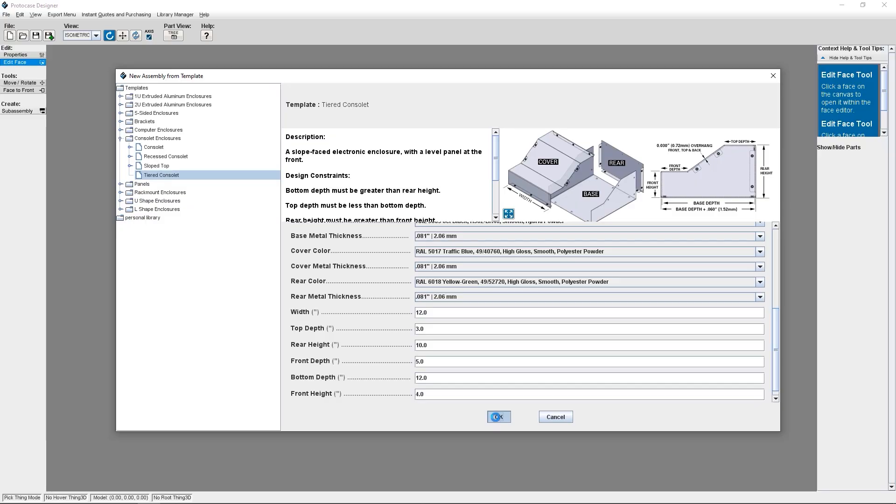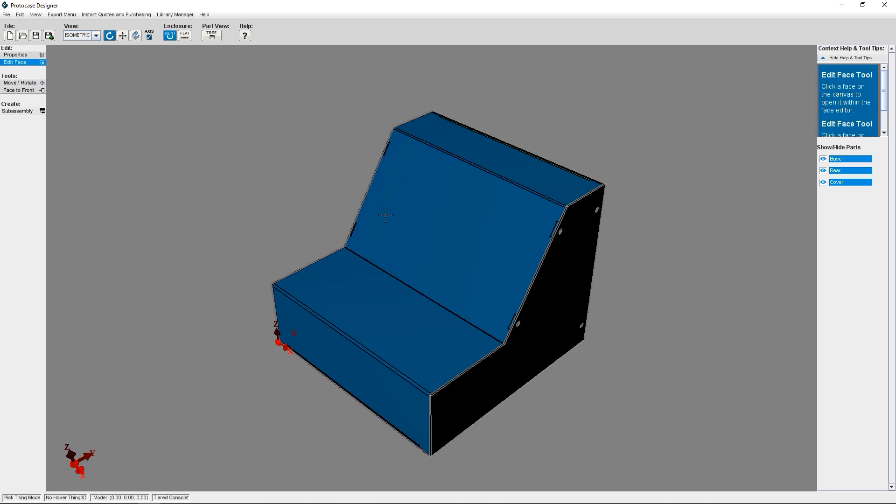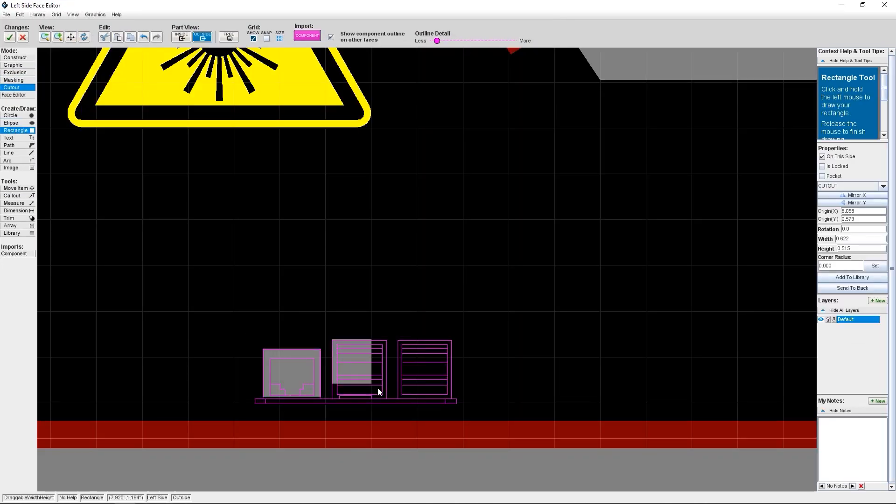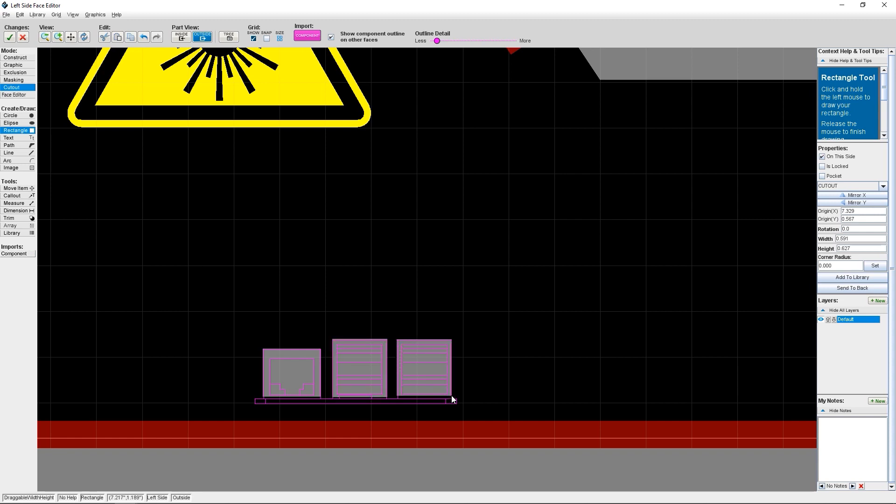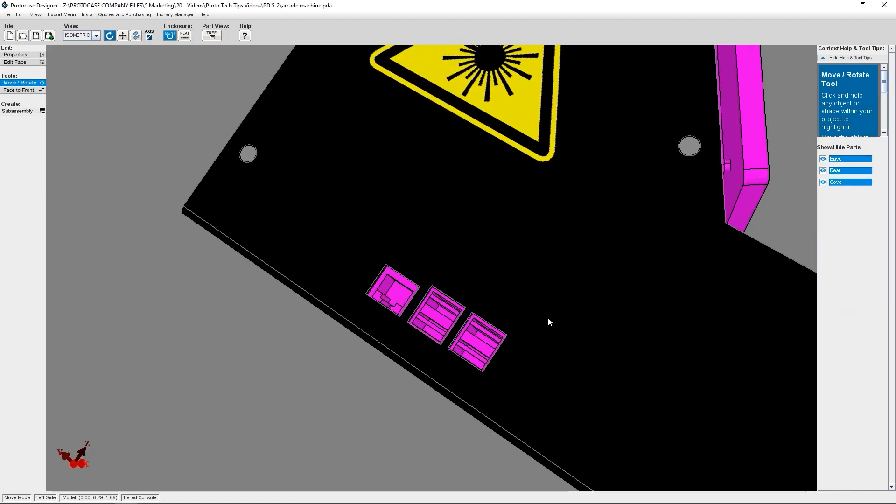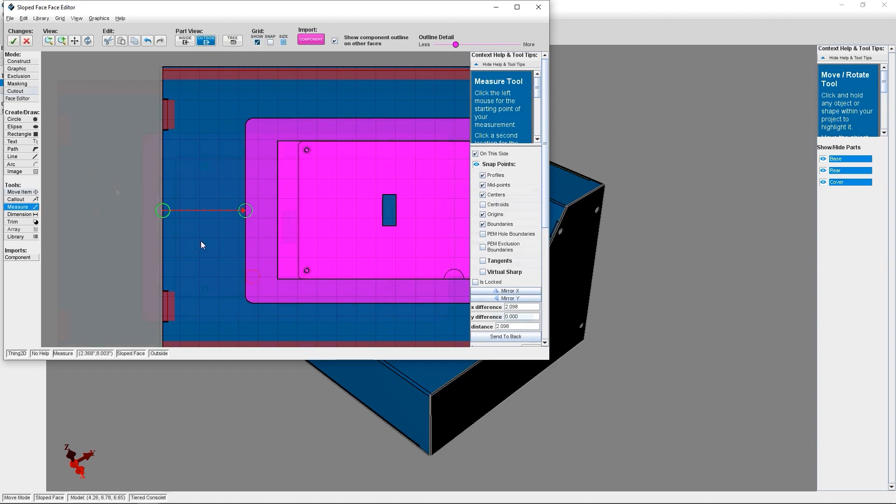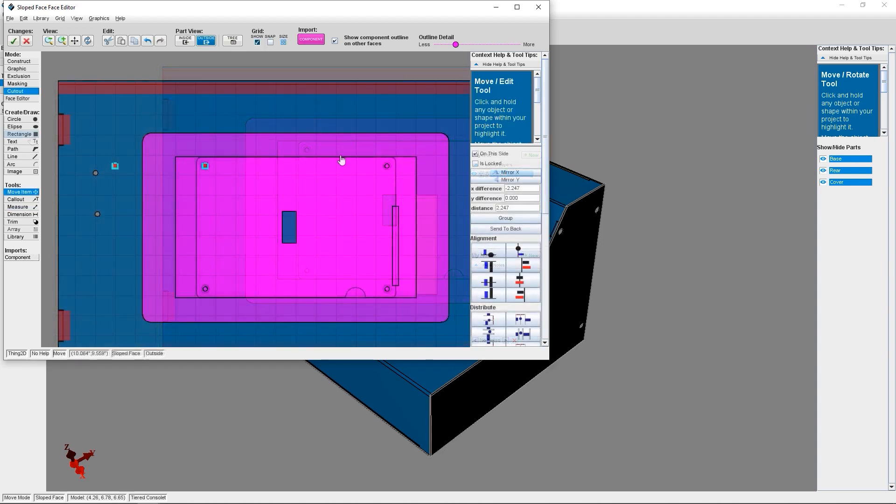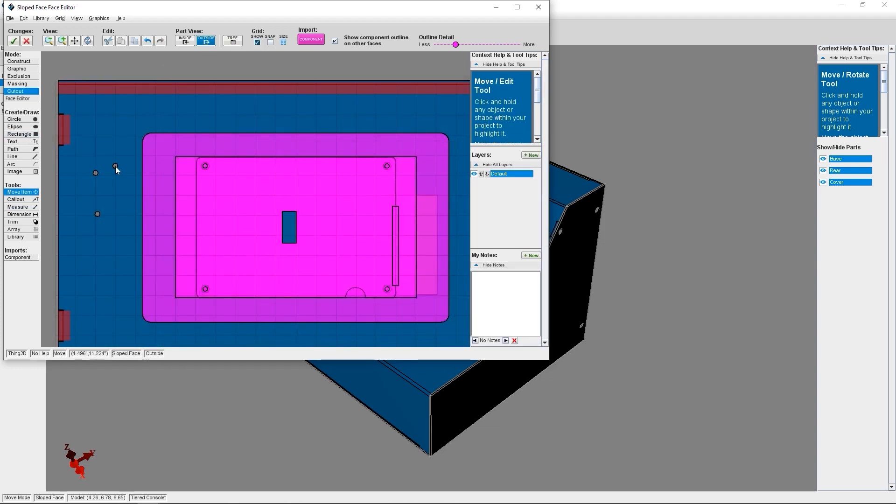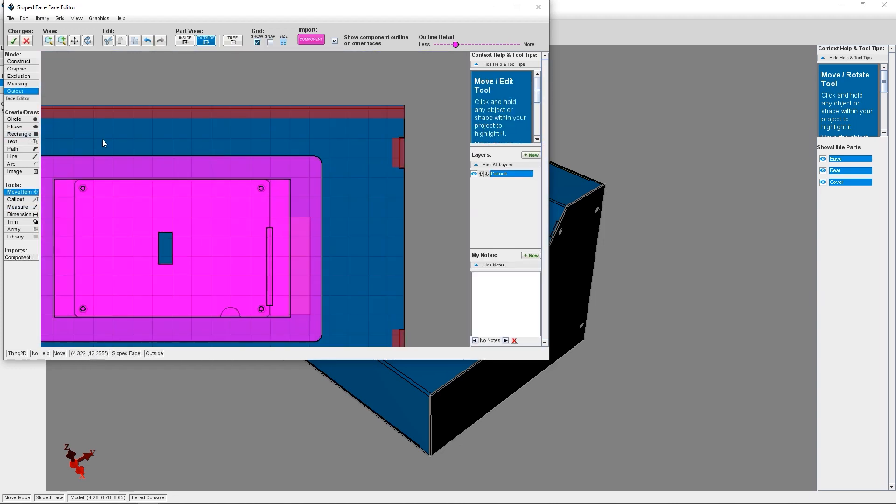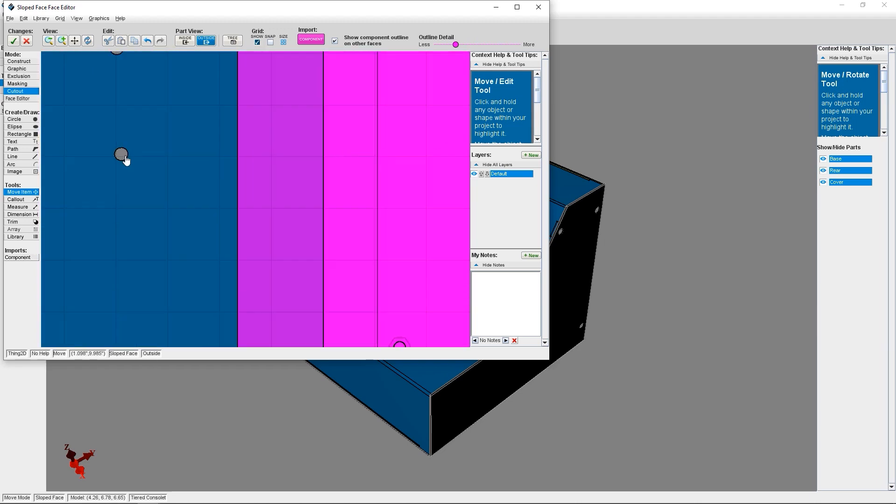Protocase Designer is our template-based CAD software. With it, you can design, quote and order custom enclosures, parts and panels. It's simple and easy, so you don't have to have CAD experience to use it. It's awesome for electrical engineers and production engineers and prototyping teams because you can pick it up and begin creating your design in just minutes.